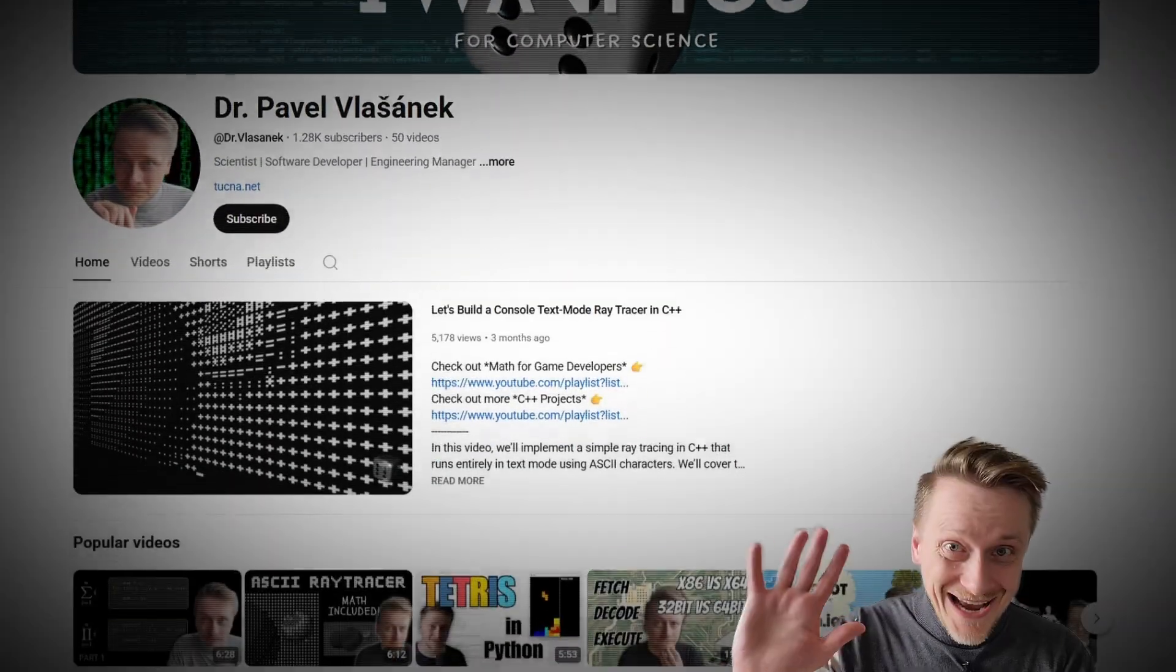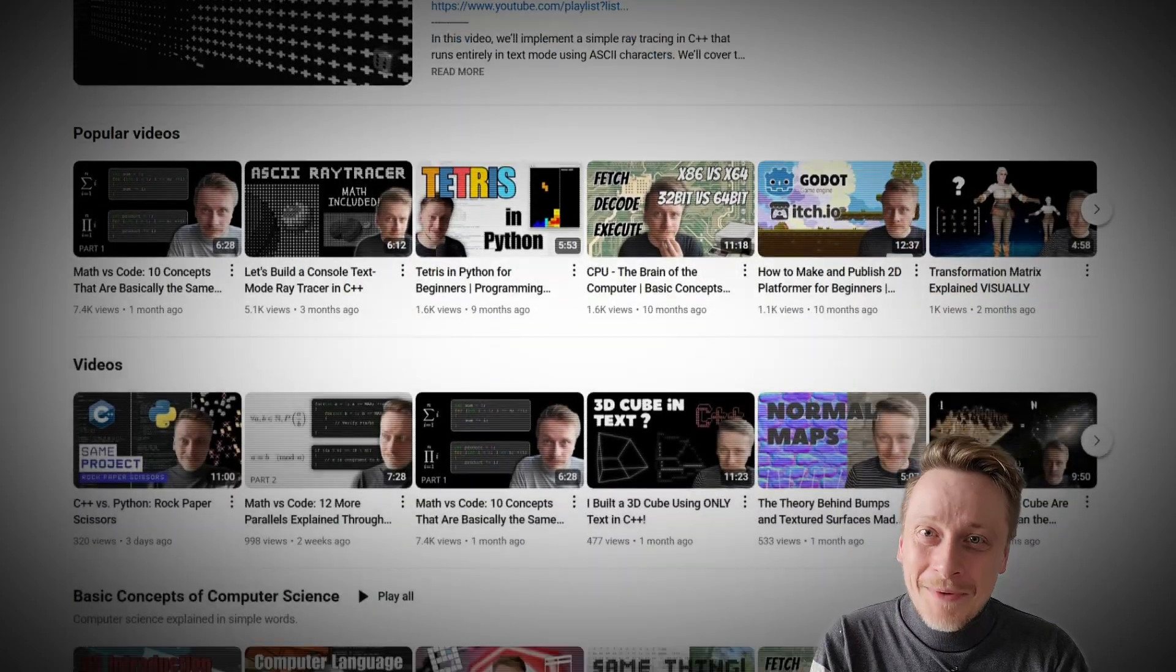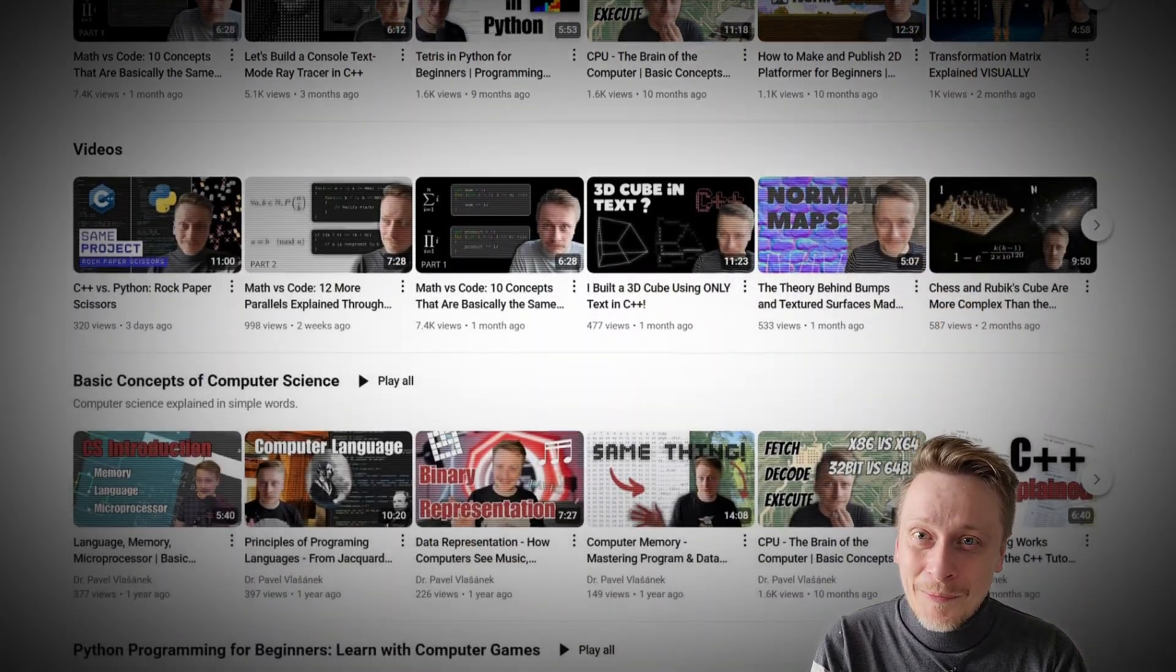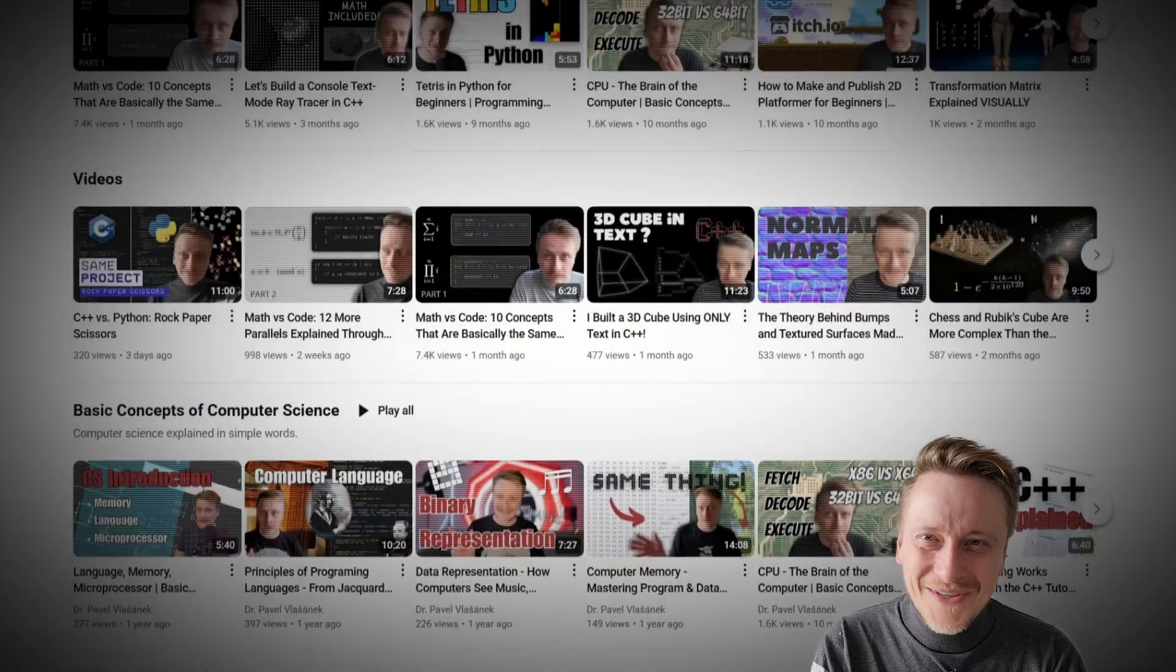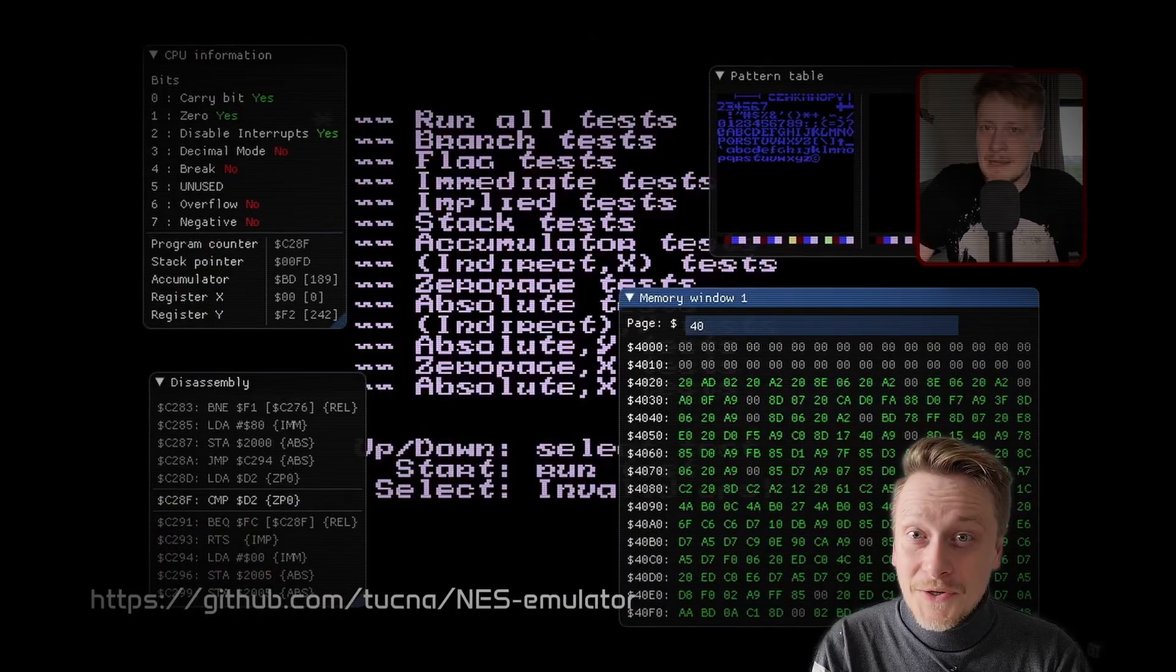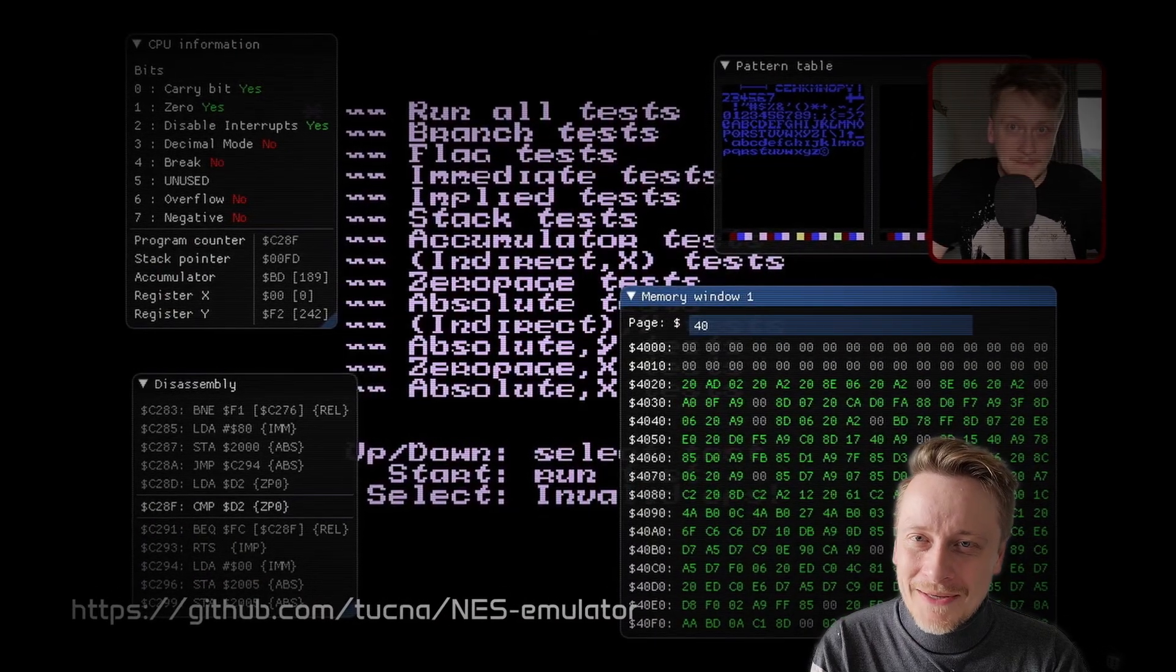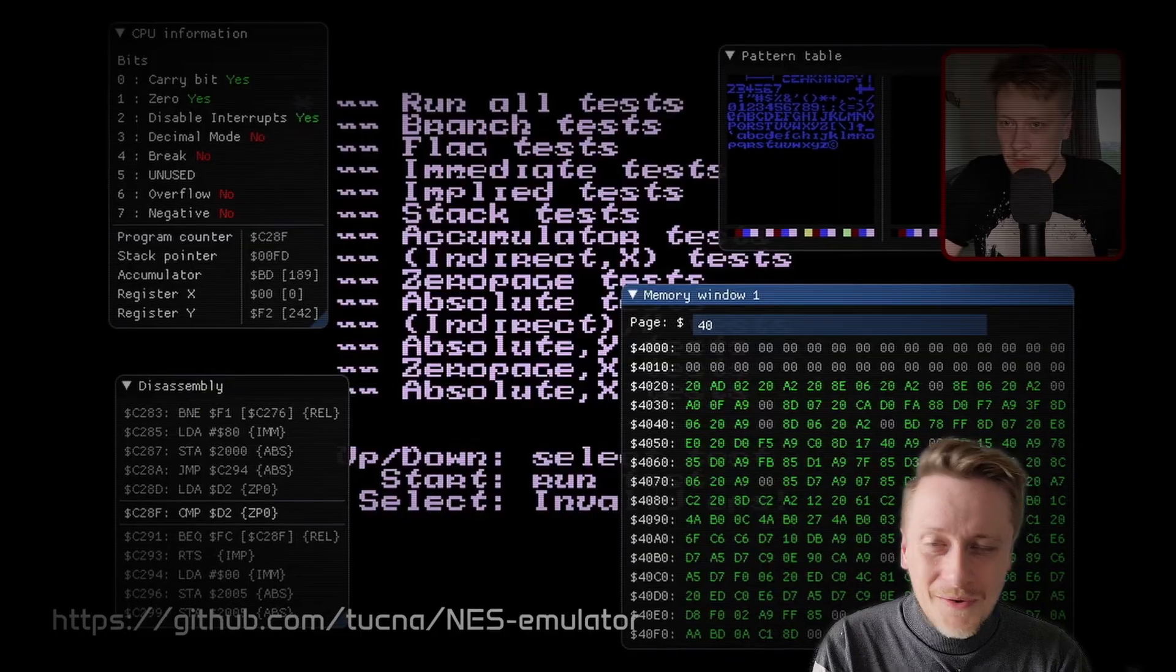Before we dive in, hey there! I'm Pavel. I work in game development and I'm a former graphics developer and researcher with a PhD in computer science. On this channel, we explore computer science topics in both practical and theoretical ways.